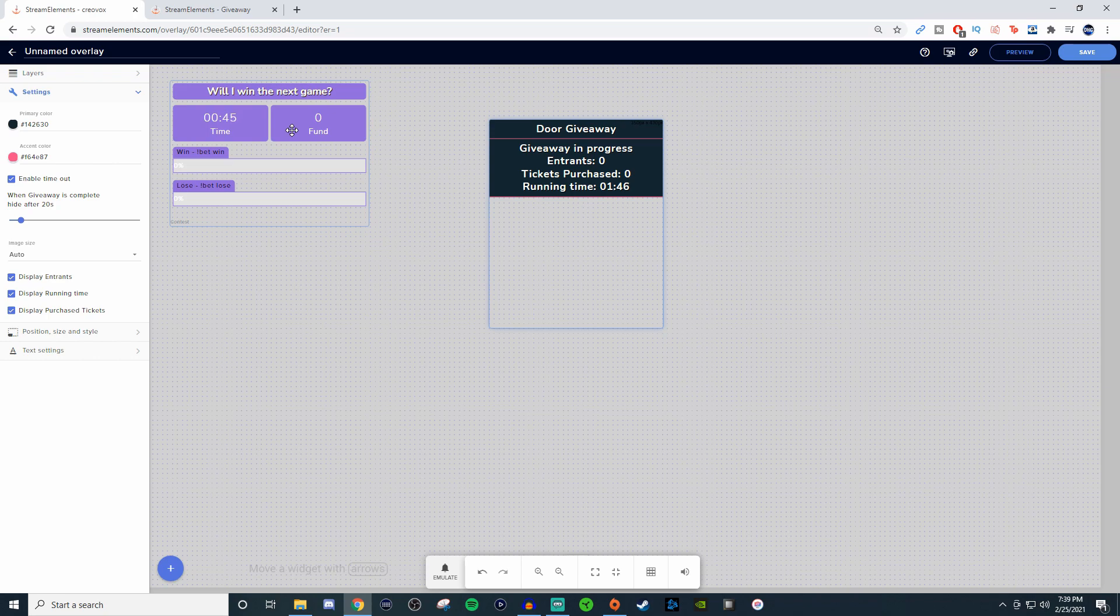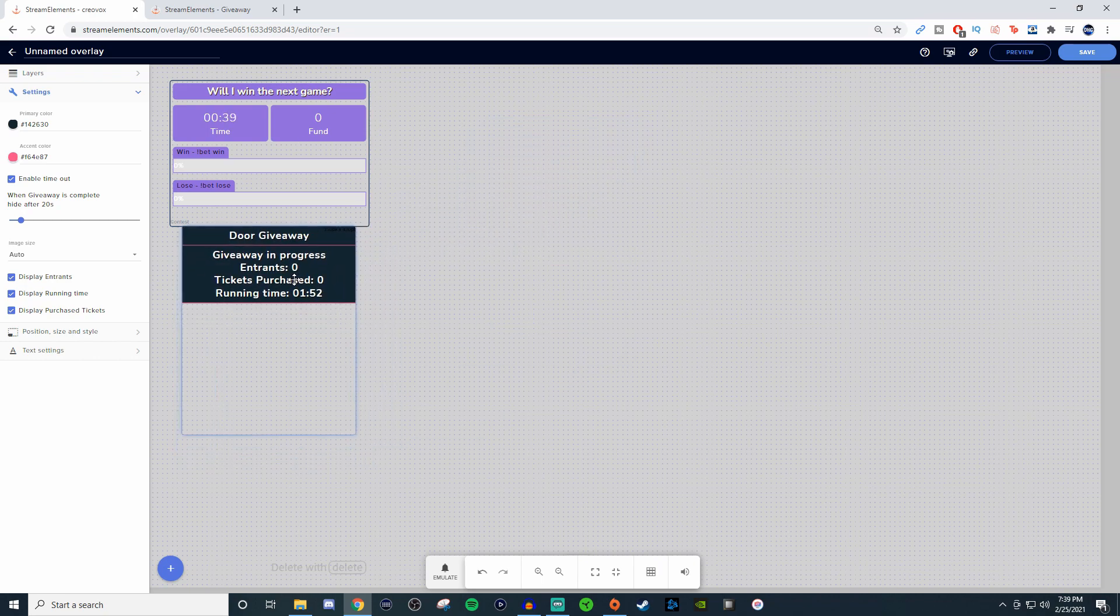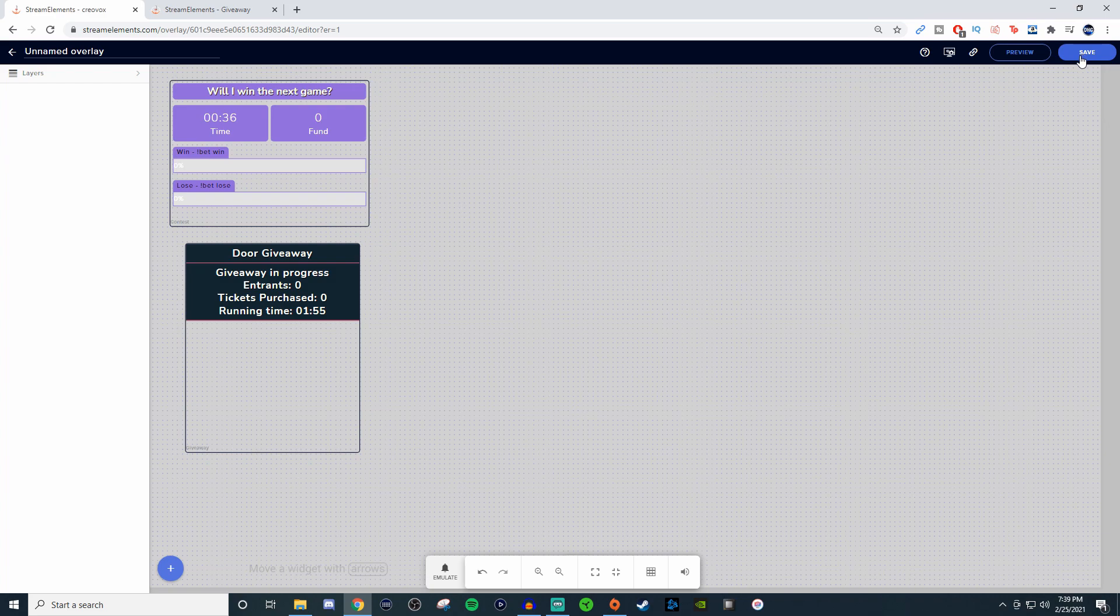But if you don't mind them being on at the same time, that's perfectly fine. Just move them like something like this, and that way if you have one of them already finished and you're not running both at the same time.